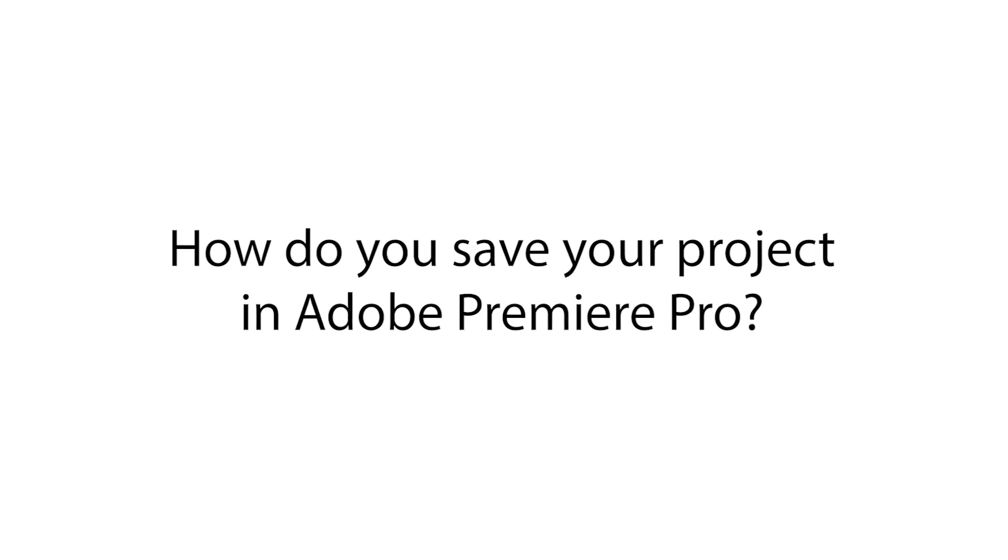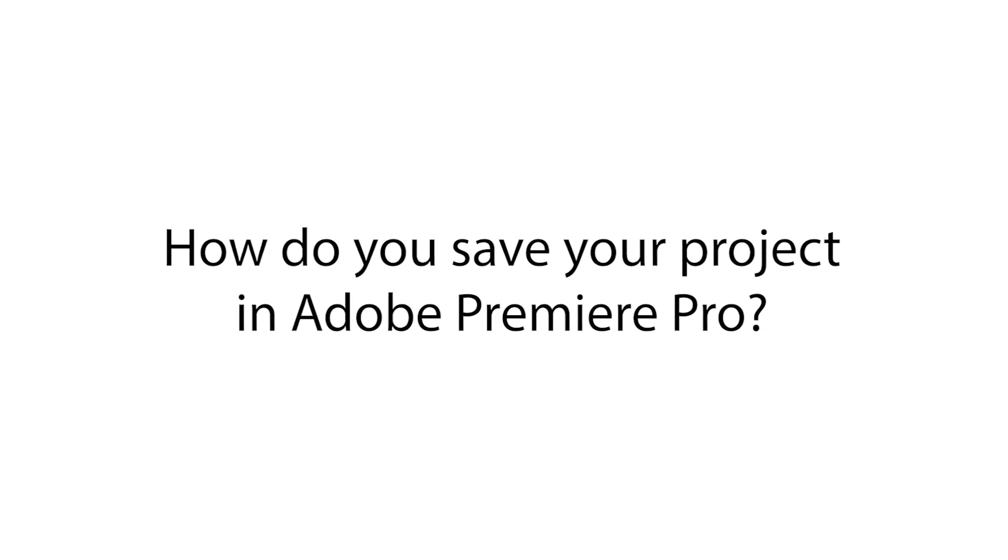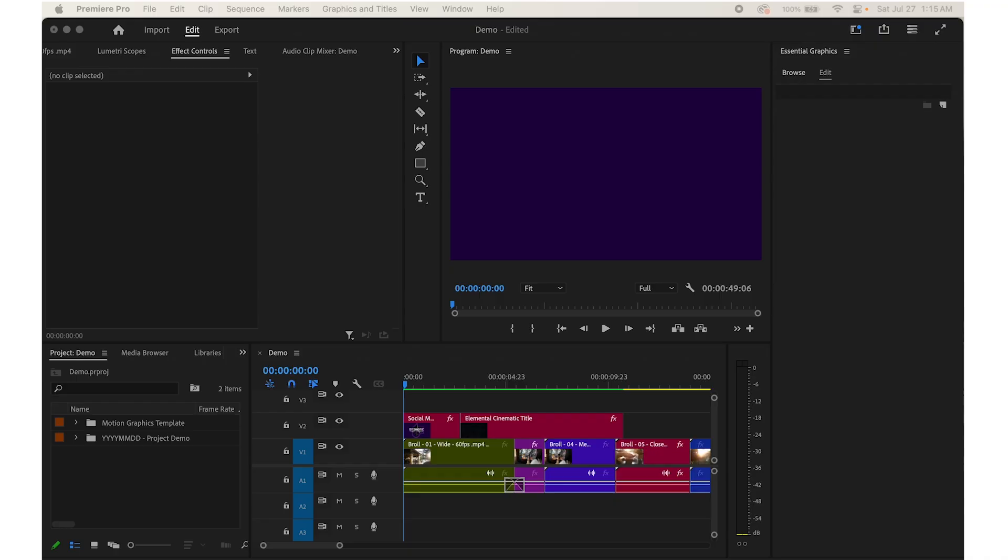So how do you save your project in Adobe Premiere Pro? It's very easy.